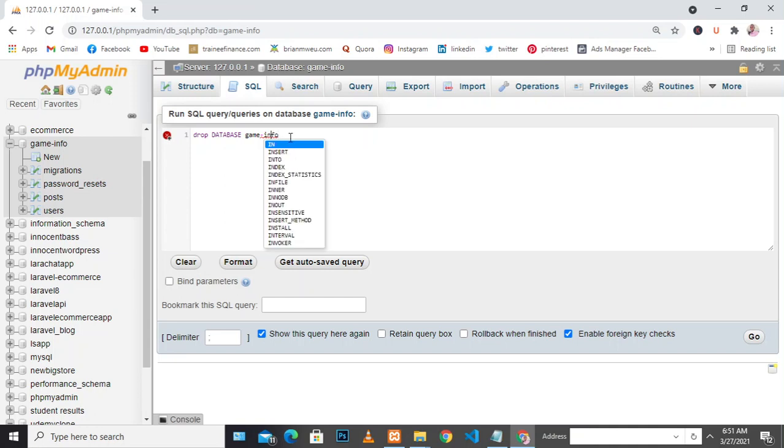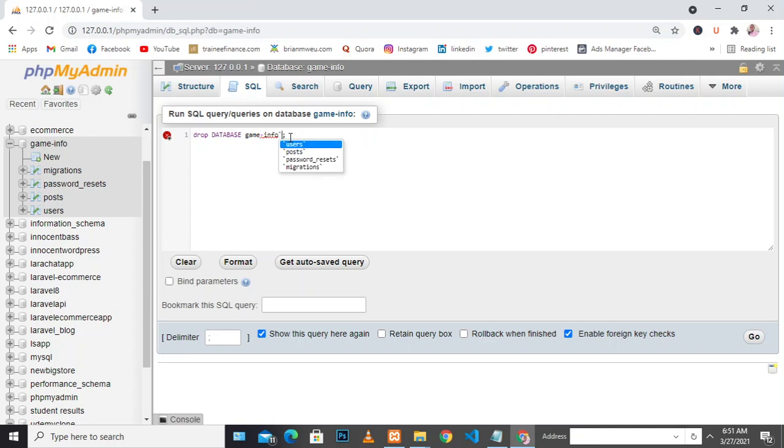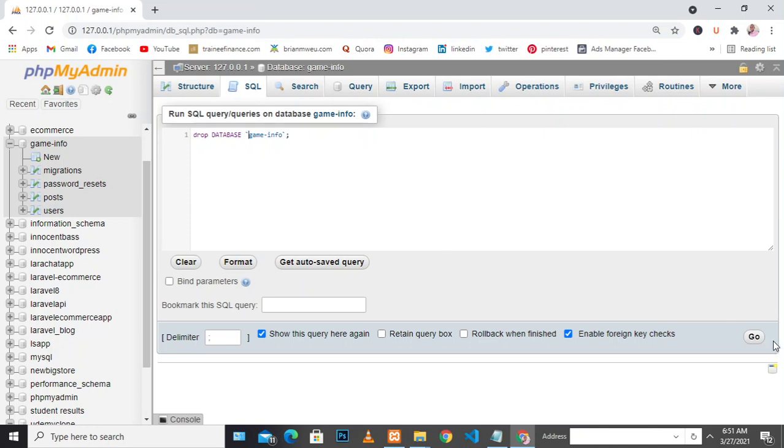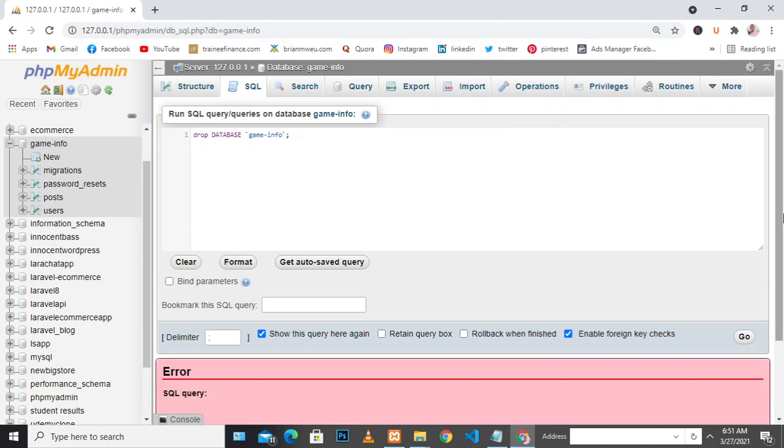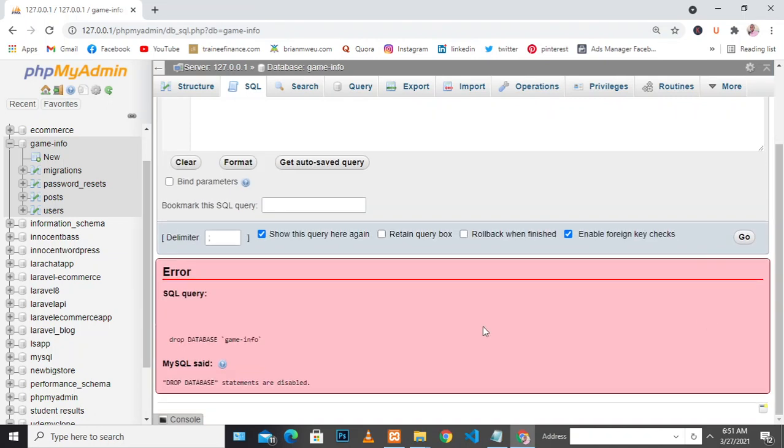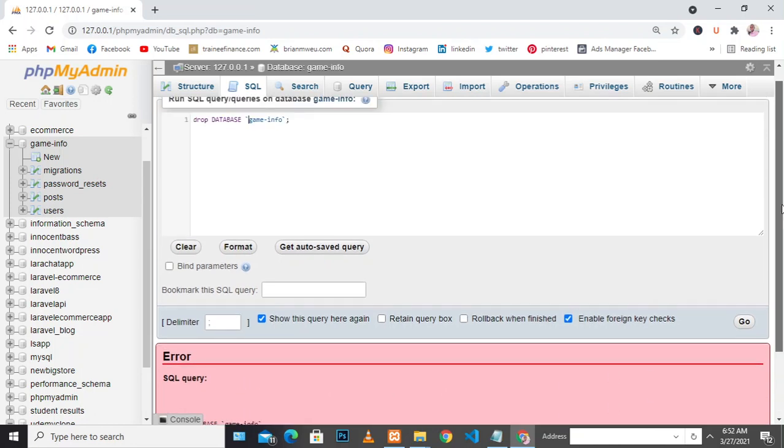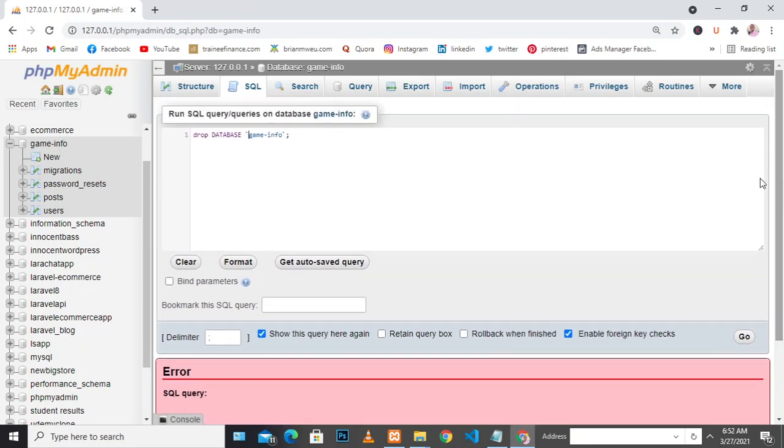Let me just put some notation here. When I execute Go, it says drop database statements are disabled. When you get such an error, it's very easy to solve. Let's see how we can solve it.